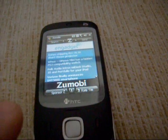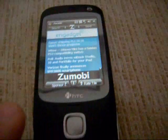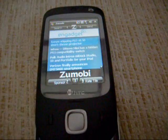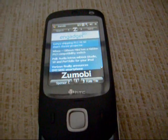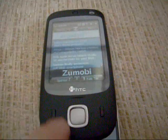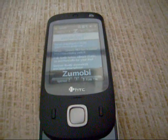You do have to have quite a good data tariff, and it does warn you at the start that if you are roaming, you'll be paying a shed load of money.